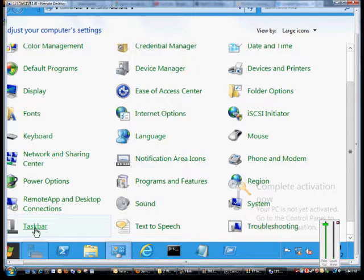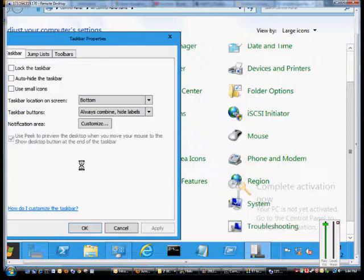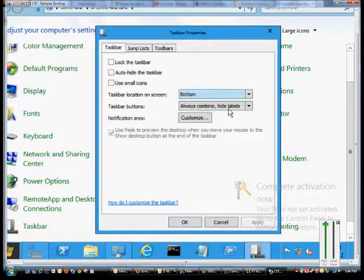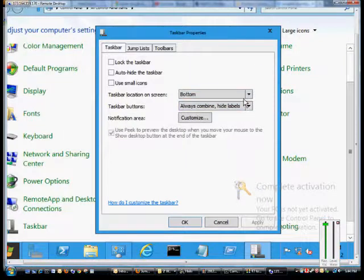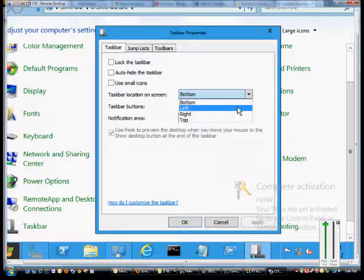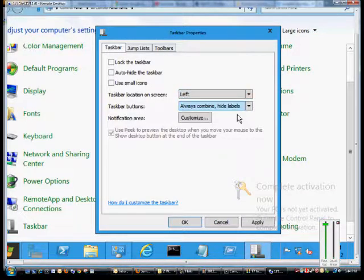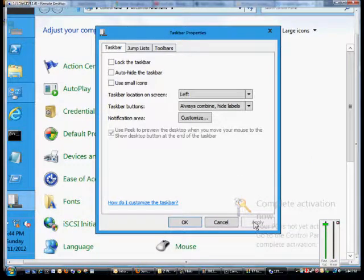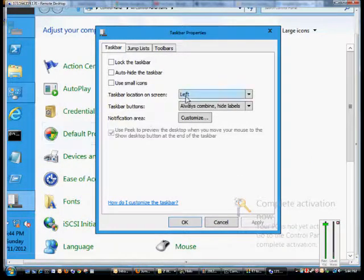If we click on Taskbar in Control Panel, then we can change that location fairly easily. We can just go ahead and change that from bottom to left, right, or top. So we click left in this case, and we now see our taskbar has changed.